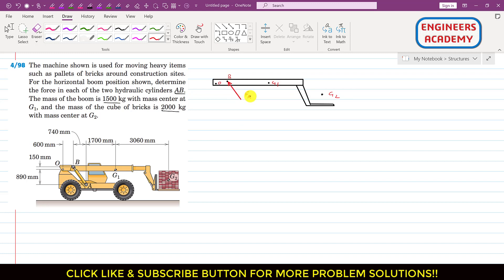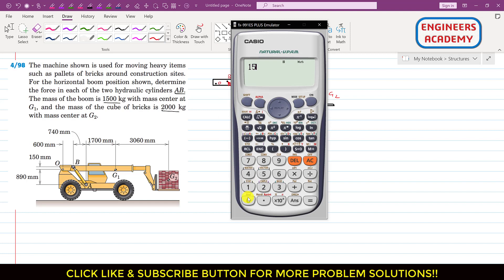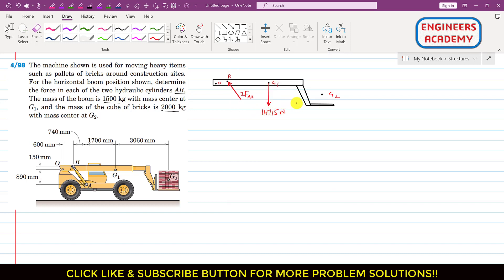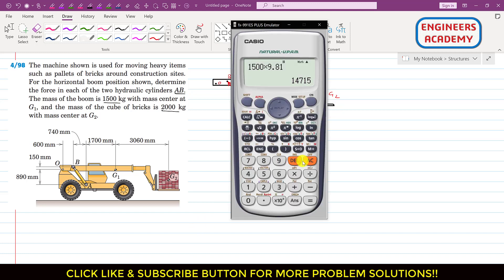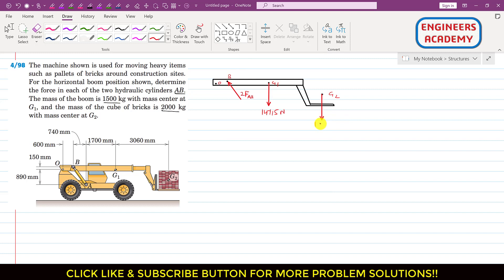Since we have two hydraulic cylinders, the total force is 2×FAB. At G1, the weight acts vertically downward: 1500 × 9.81 = 14,715 N. Similarly, the weight of the bricks acts at G2: 2000 × 9.81 = 19,620 N.